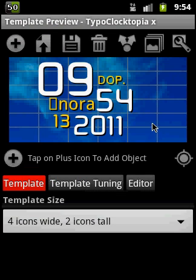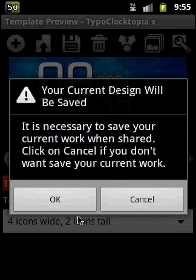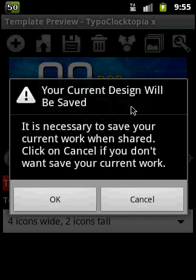Please note that in early betas this share feature is not available for the public, just only for invited people. Later it will be available for everybody.